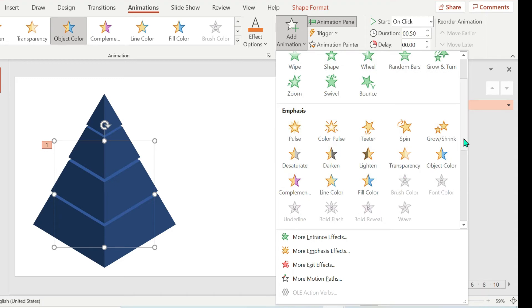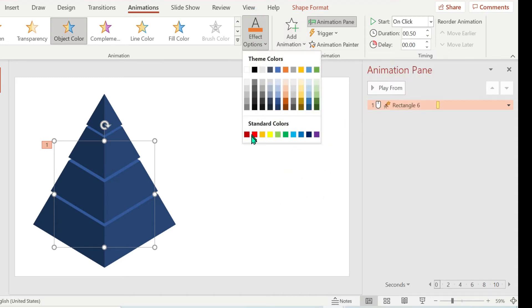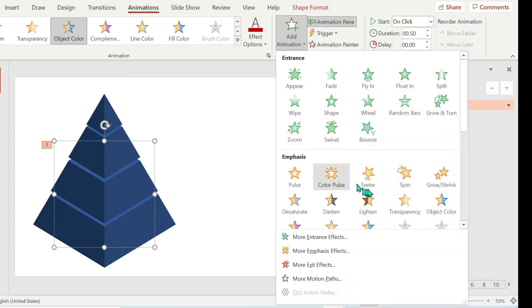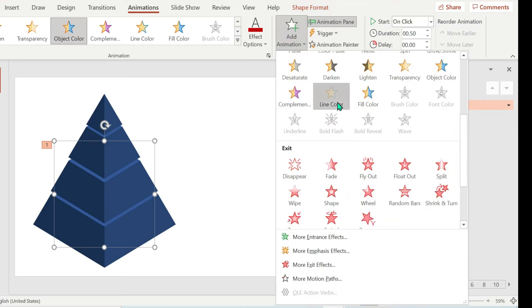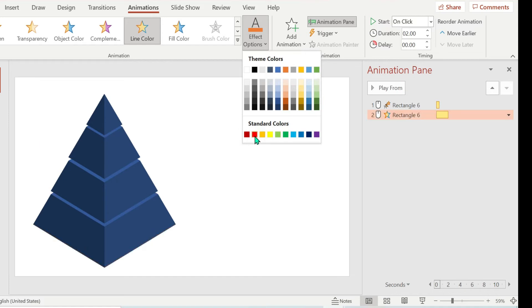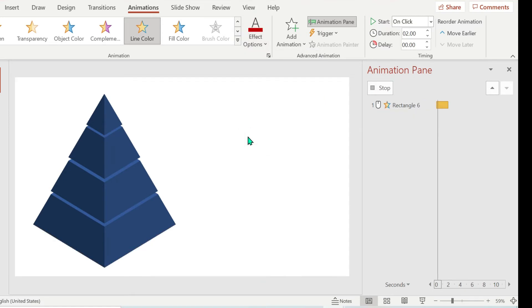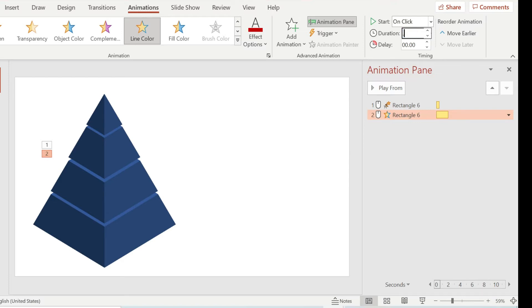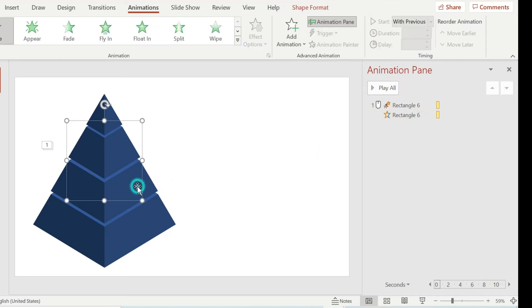Choose Object Color. Start should be On Click and change the duration to 0.5. Then add another animation and choose Line Color — don't forget to choose your preferred color for that level. The Line animation should match the same color, and the start should be With Previous with a duration of 0.5.